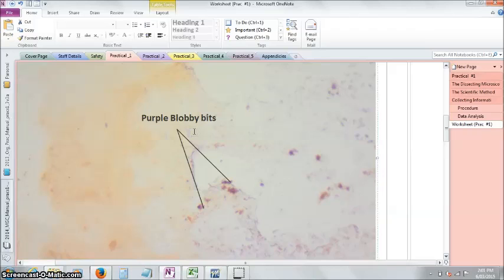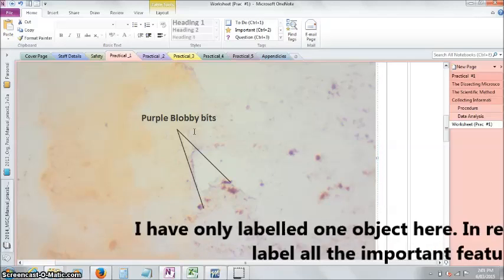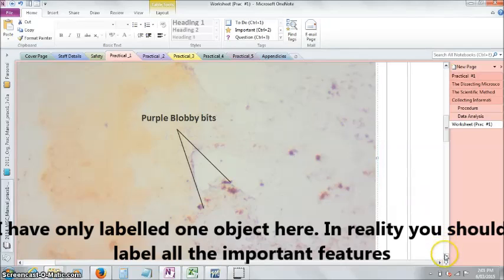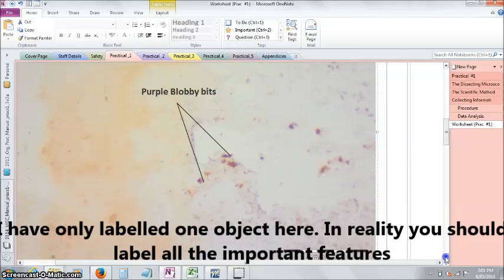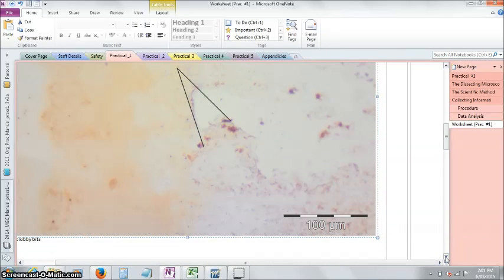Try and make everything nice and dark, or at least contrasting to your image, so your marker will be able to see it. Make the words nice and large, that way we can see it as well and we can give you the marks. Because if we can't see detail on your image, we can't mark it.